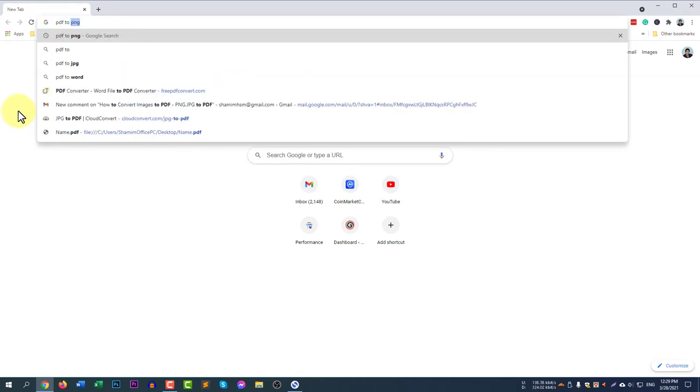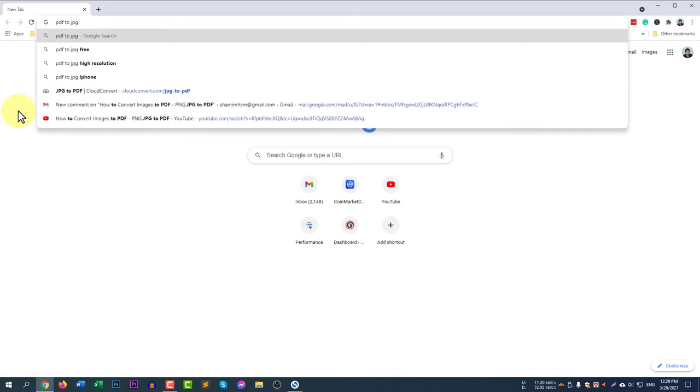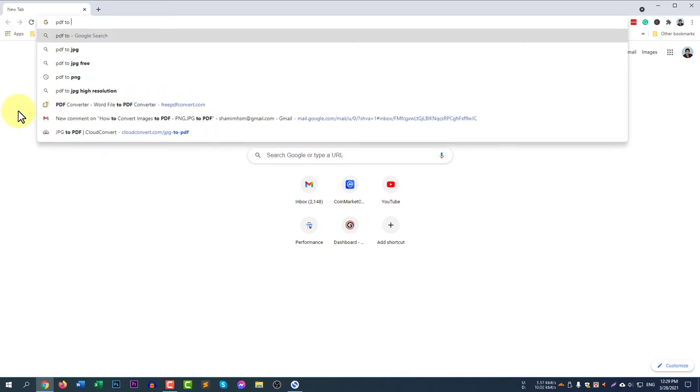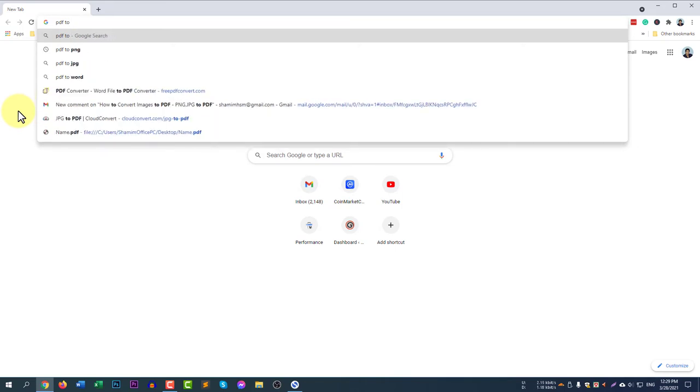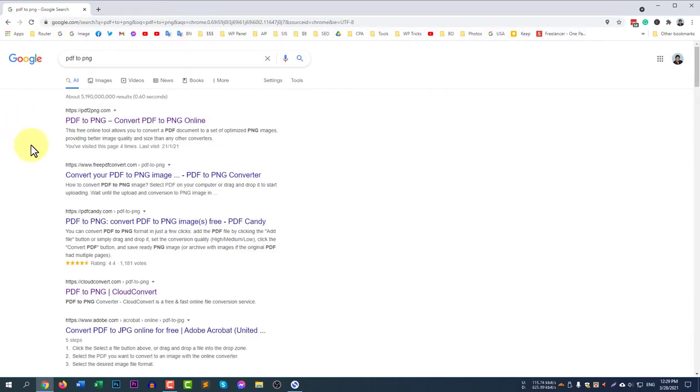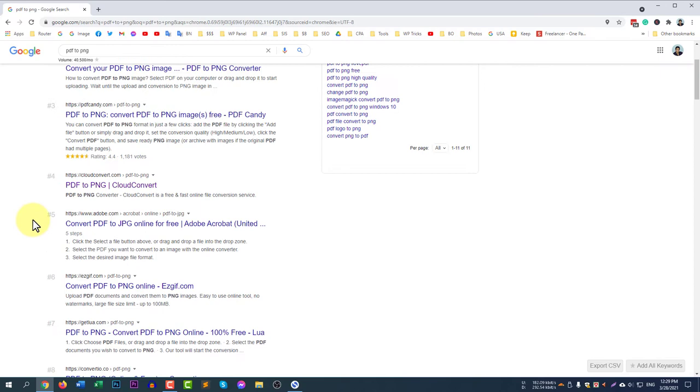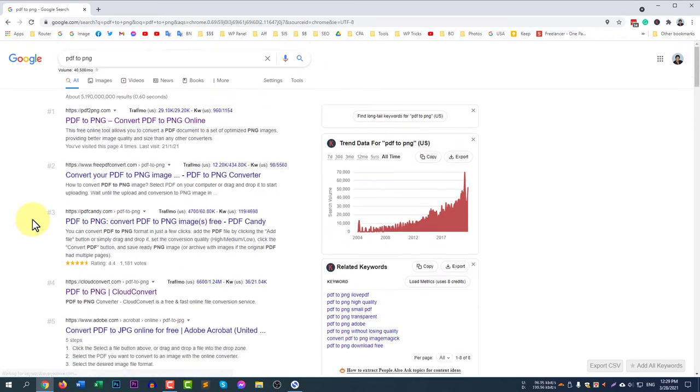If you would like to convert PDF to JPG, you can write JPG here. If you would like to convert from PDF to PNG, you can write PNG here. I will convert from PDF to PNG. You can find many websites, but for now I like cloudconvert.com.